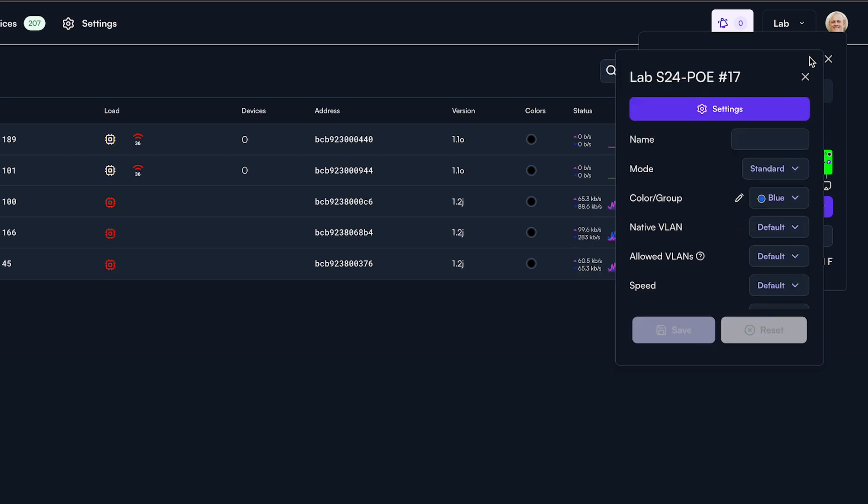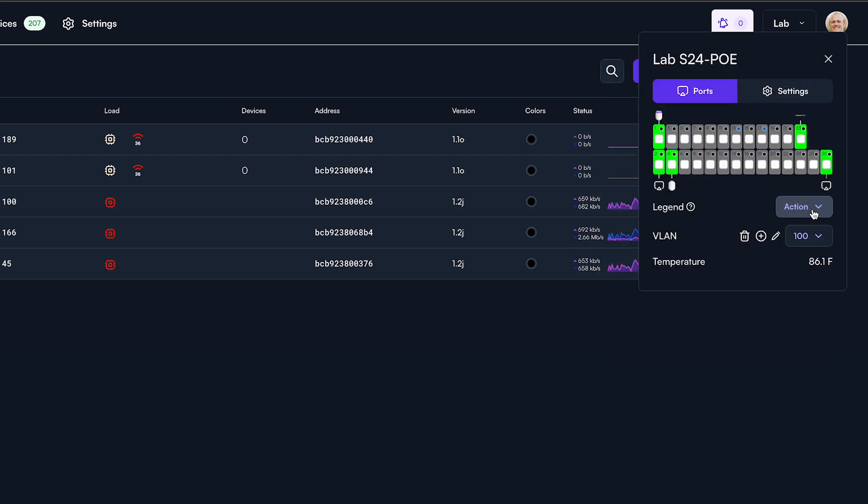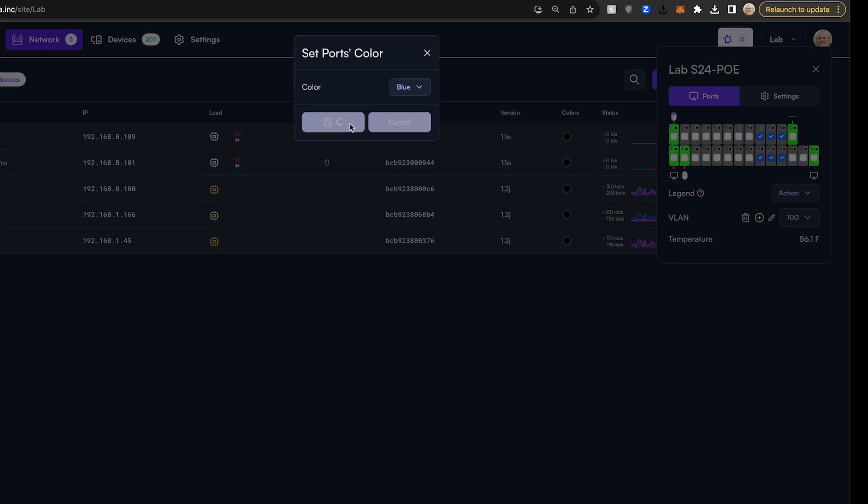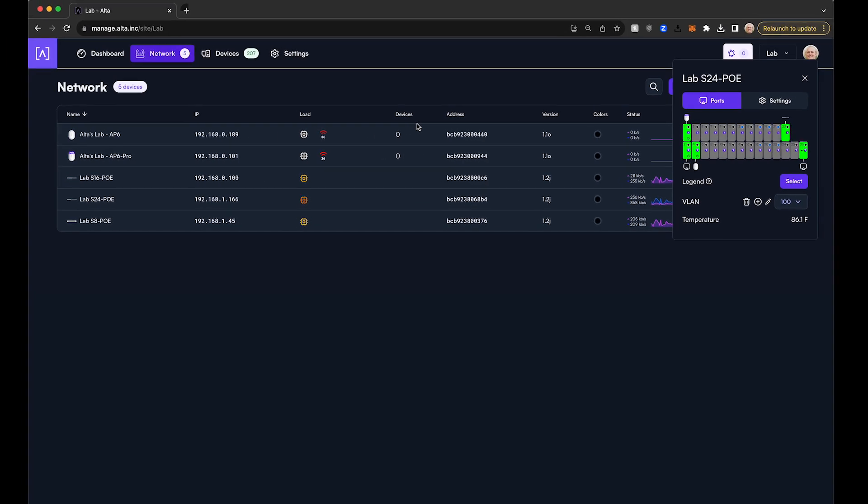Now click the select button to choose multiple ports simultaneously, then change the color of those ports to match the color you previously configured. Click Save and your switch is ready to work with your voice VLAN.